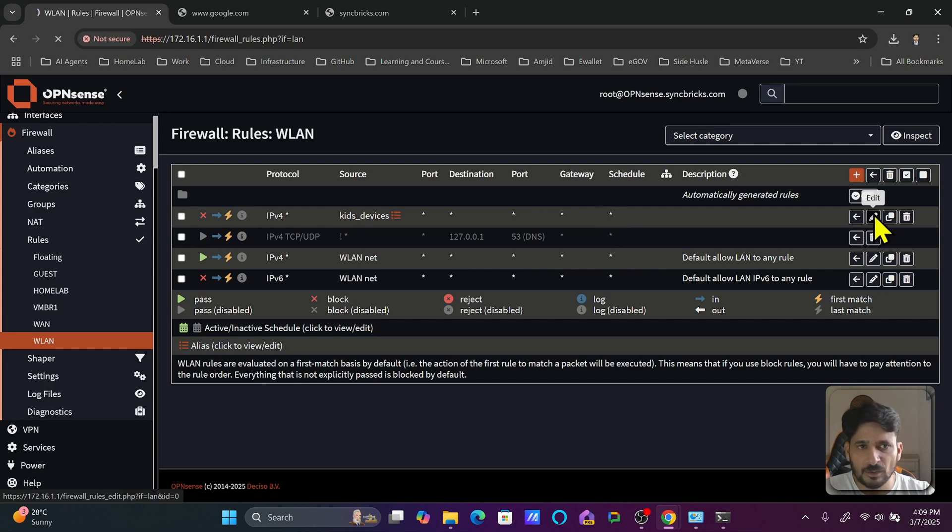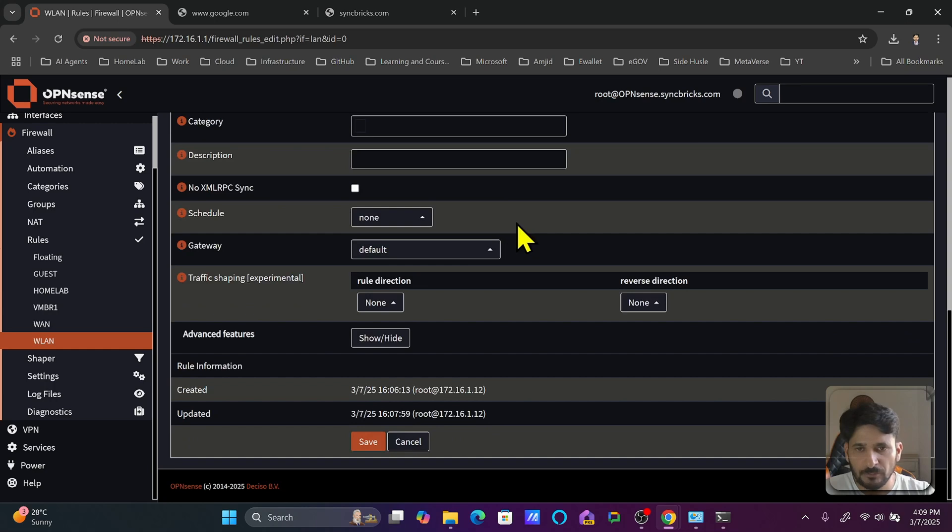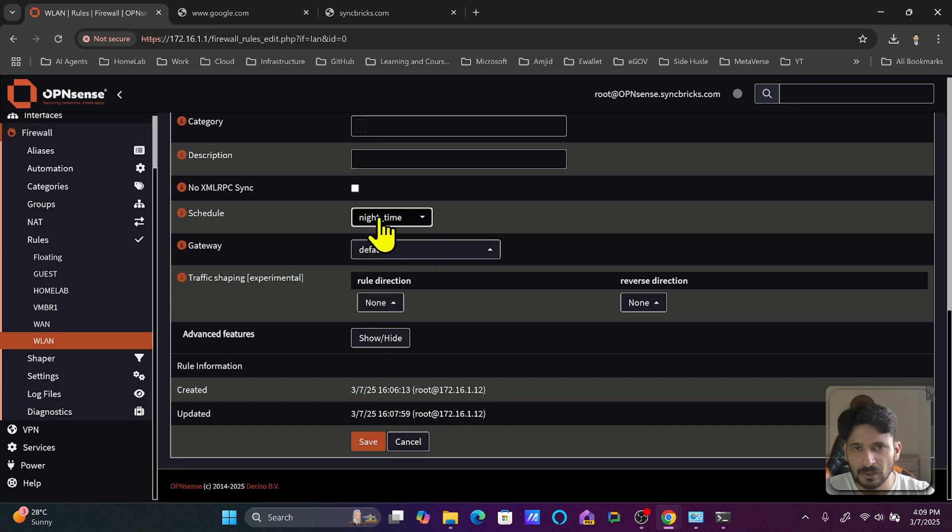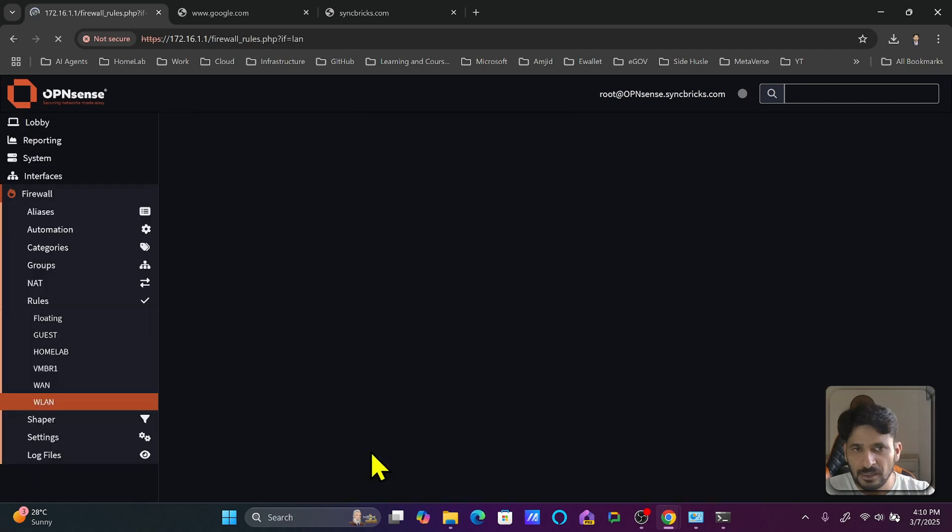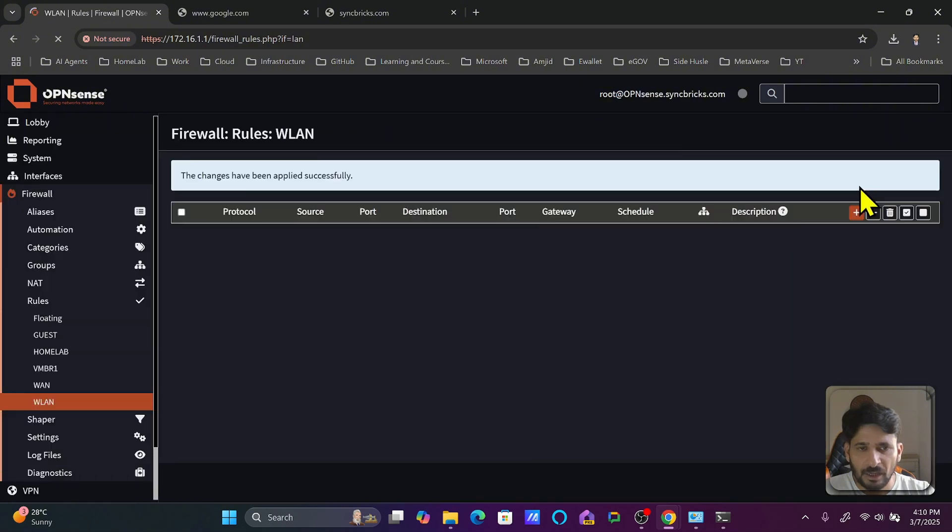So I will edit this rule now, go down to the schedule, and from here I will choose the night time schedule. Save the changes and apply the changes now.